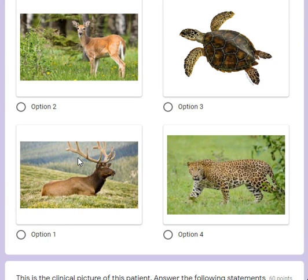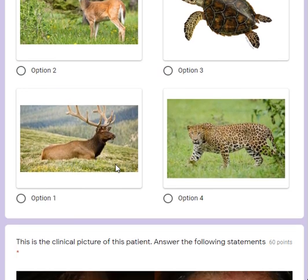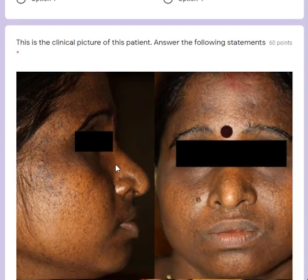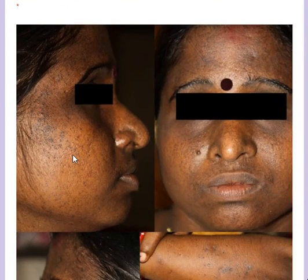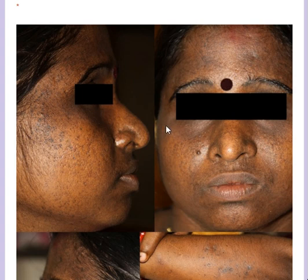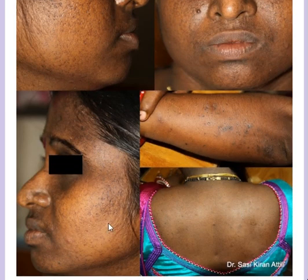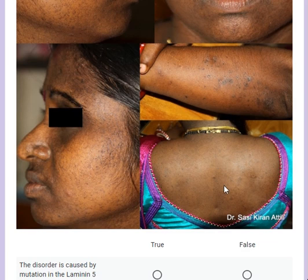This sebaceous gland is opening directly into this structure with the hair being absent. What animal does the histology remind you of? These are antler-like rete ridges - the horns are branching, and that's what the rete ridges are described as: antler-like elongations. This is the clinical picture of the patients, showing multiple pitted hyperpigmented lesions on the face, forearms, and upper back.